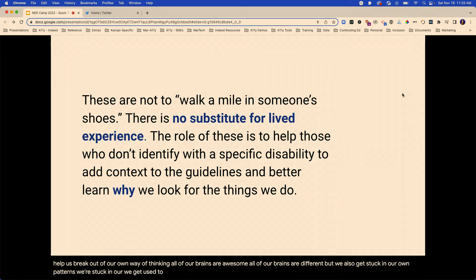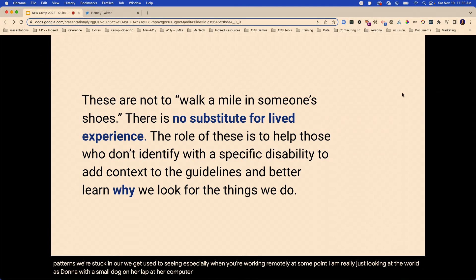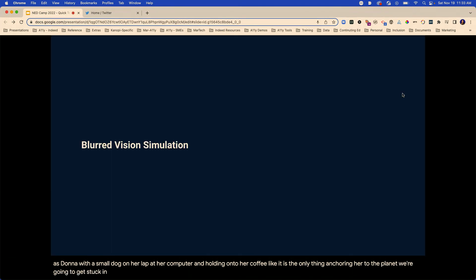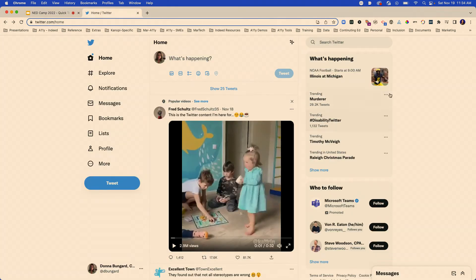We get used to seeing things, especially when you're working remotely. At some point, I am really just looking at the world as Donna with a small dog on her lap at her computer, holding on to her coffee like it is the only thing anchoring her to the planet. We're going to get stuck in our own heads a little bit. So let's do a few simulations. We're going to pick on Twitter today — I just figured it was one that everyone's talking about at this camp.